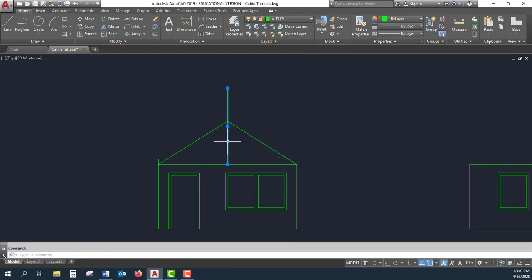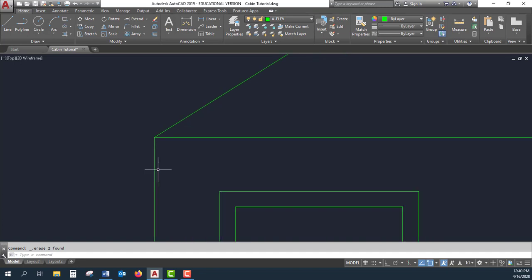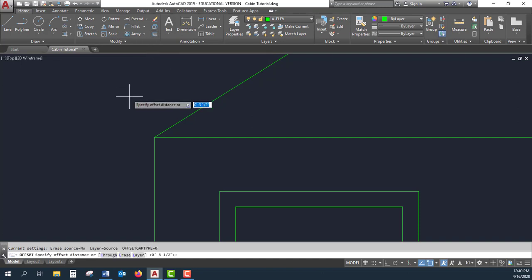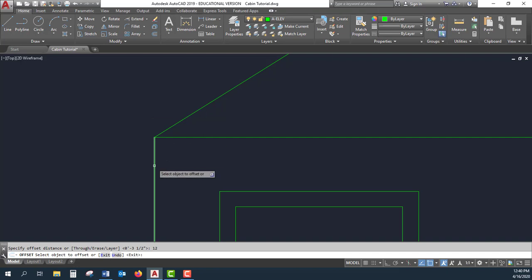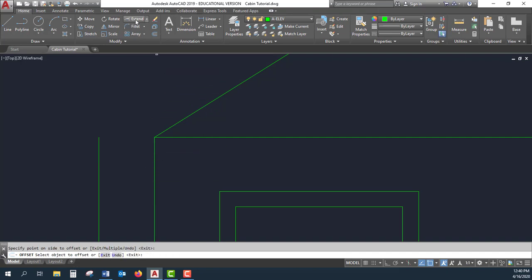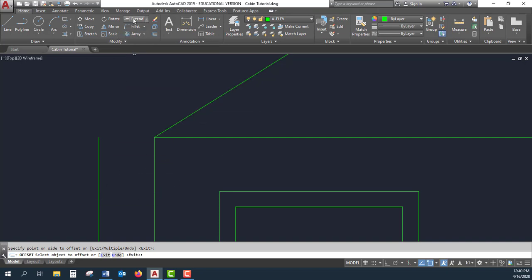I can go back and delete these temporary lines. One thing I want to do is have an overhang. In this instance, it's going to be one foot. I'm going to select my offset tool, type in either 12 inches or one foot, move that out, and then extend this line out to the line I just offset.